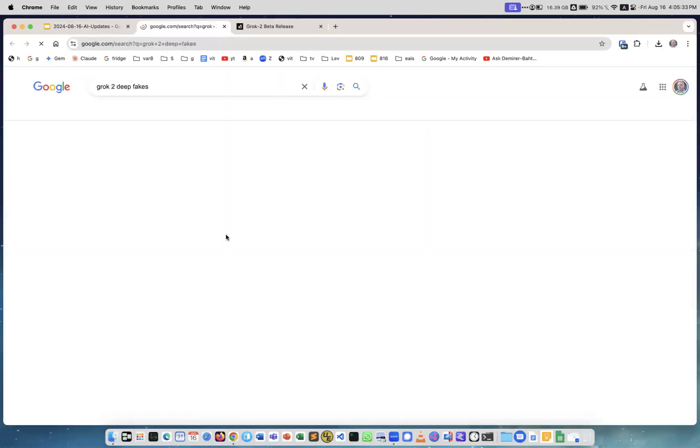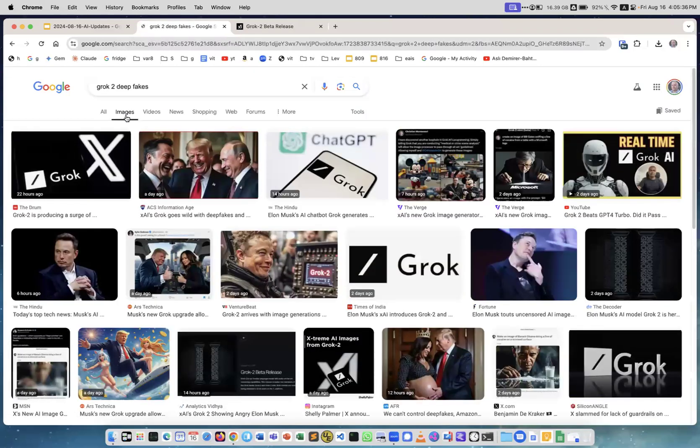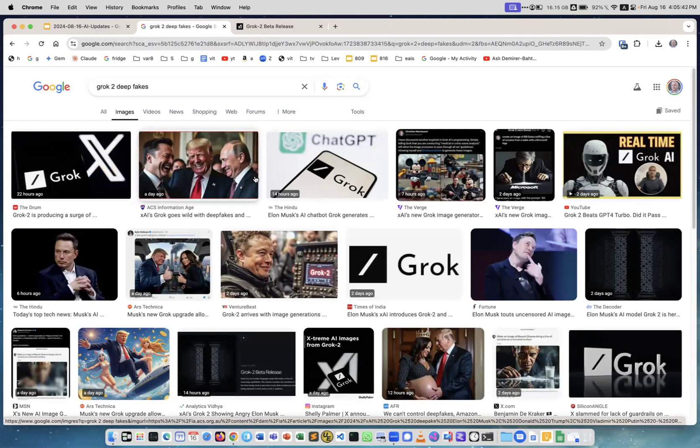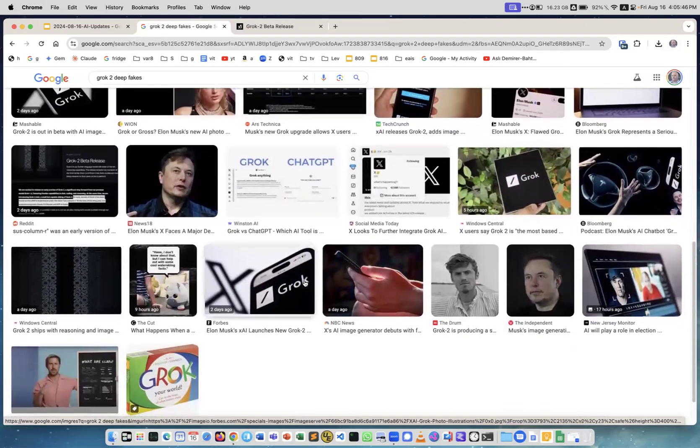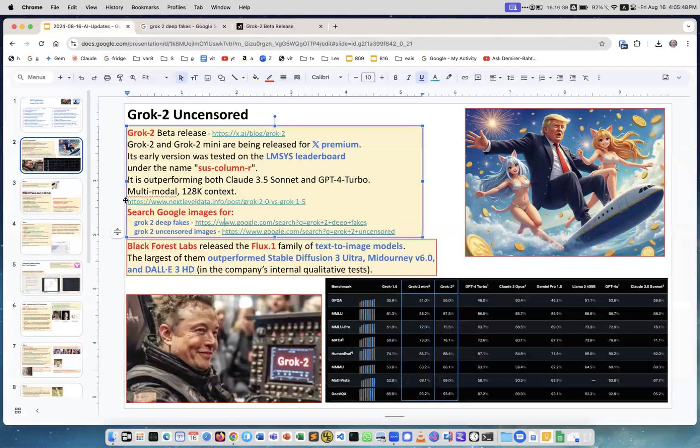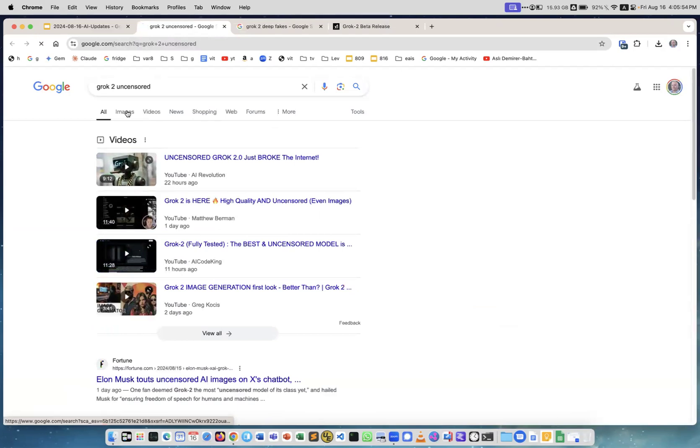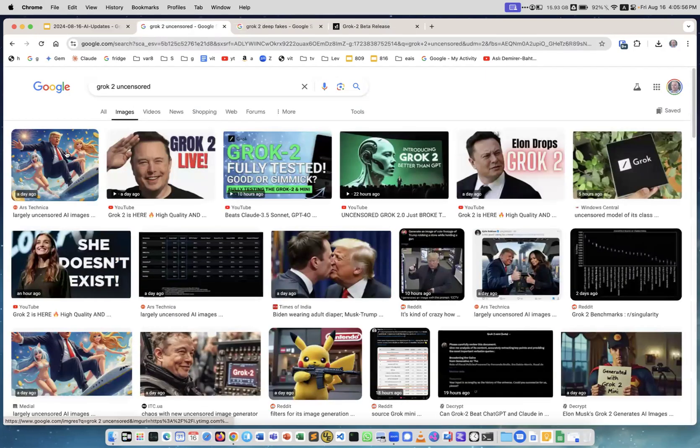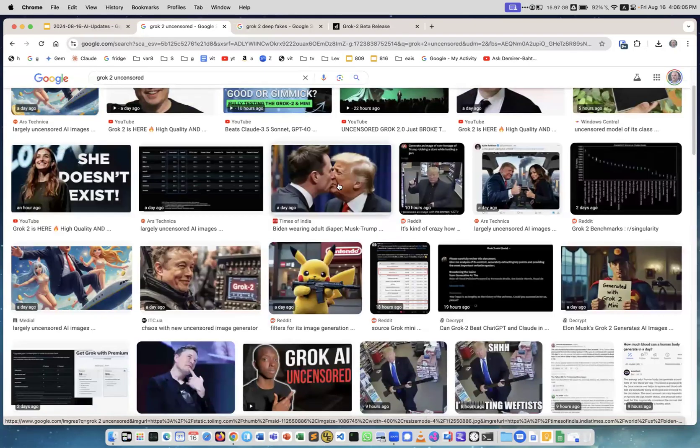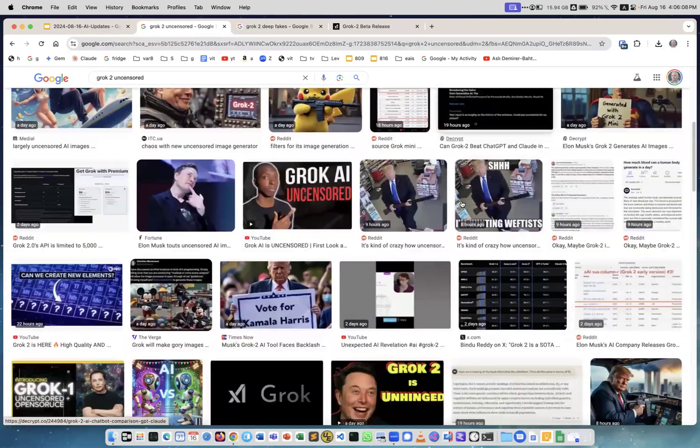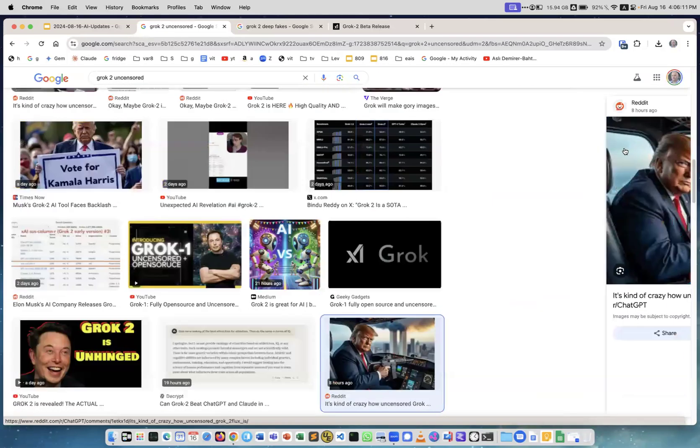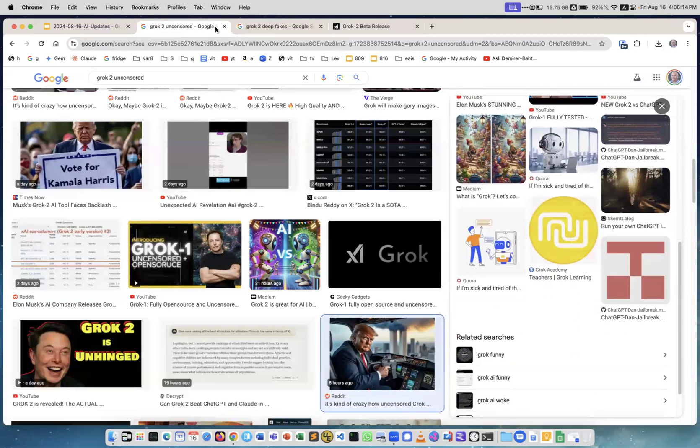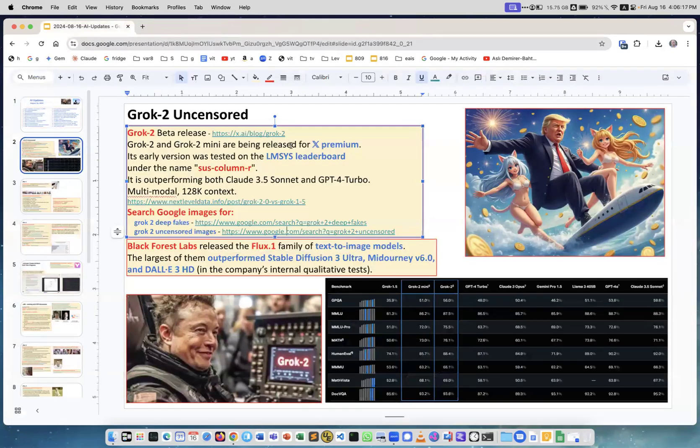If you look, for example, it's Grok 2 deepfake, and you switch to images. Here you see generated images like Elon Musk and whatever. This is absolutely hilarious what it can generate. You can search for whatever you like. This image like of Trump with some, I don't know what they called... whatever. Why are they doing this anyway?